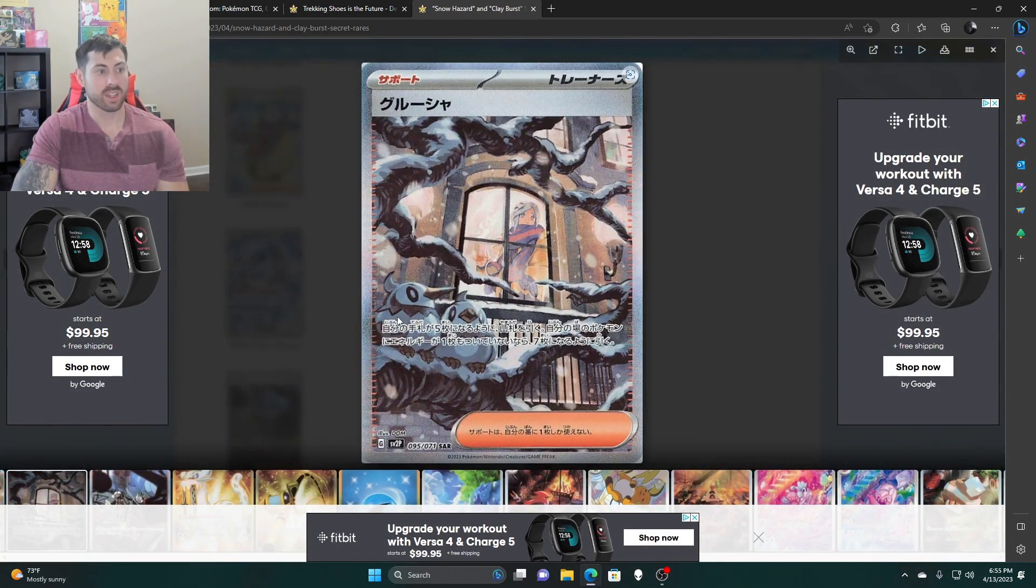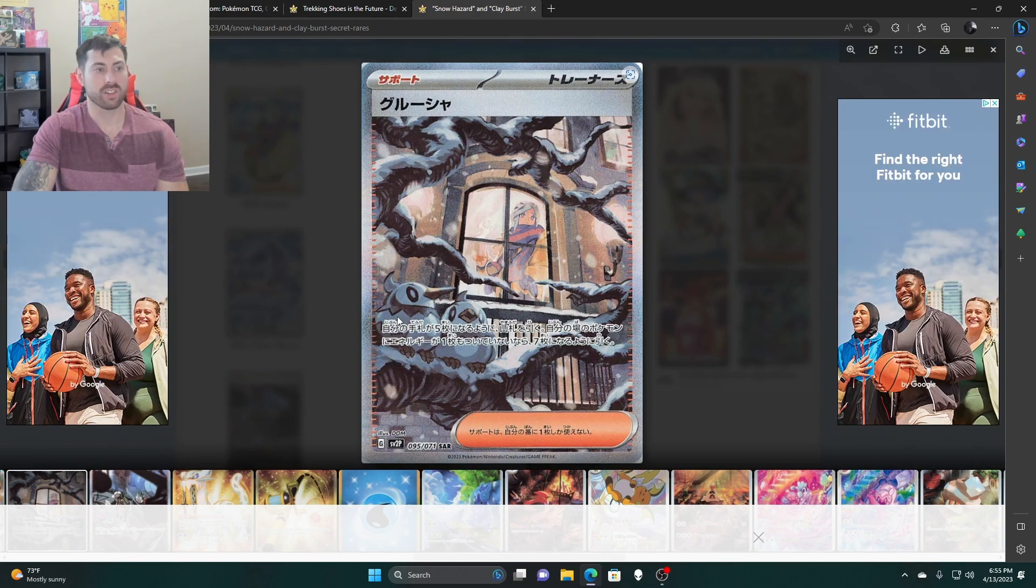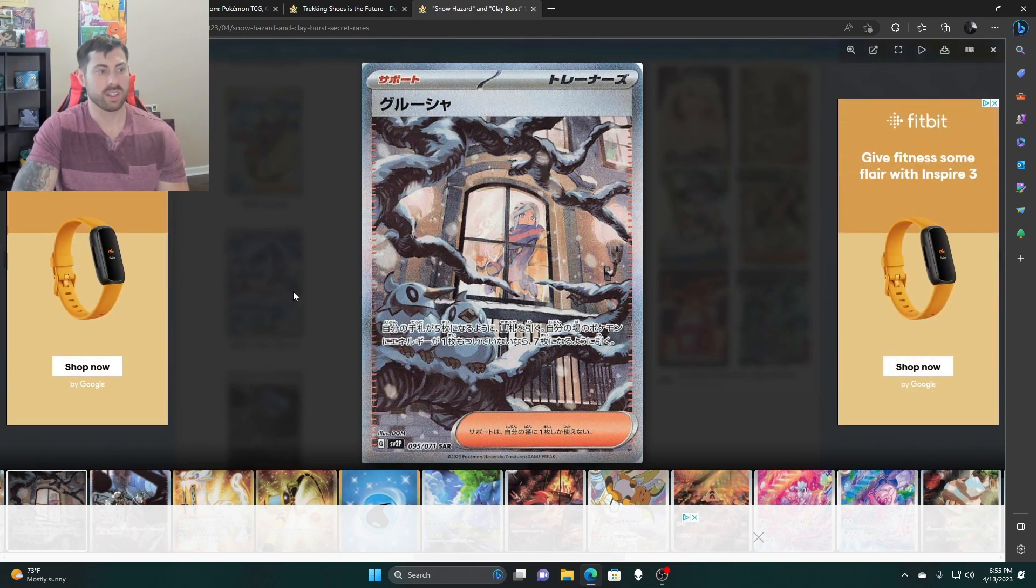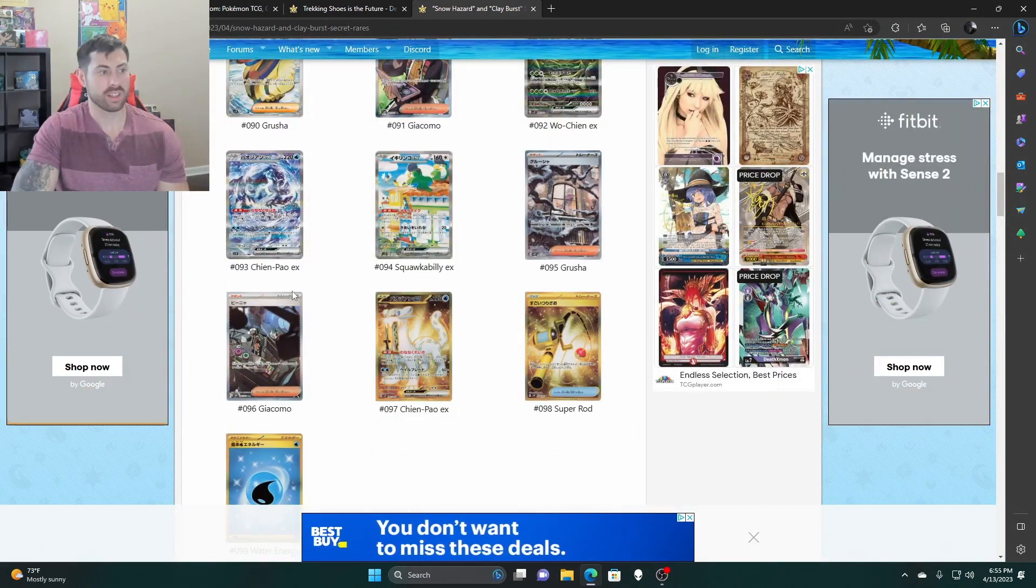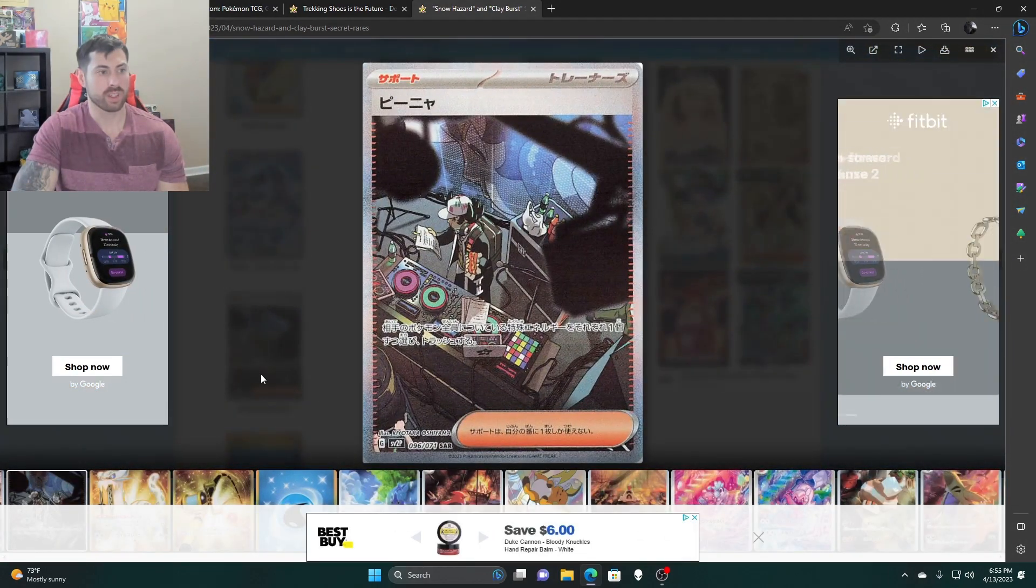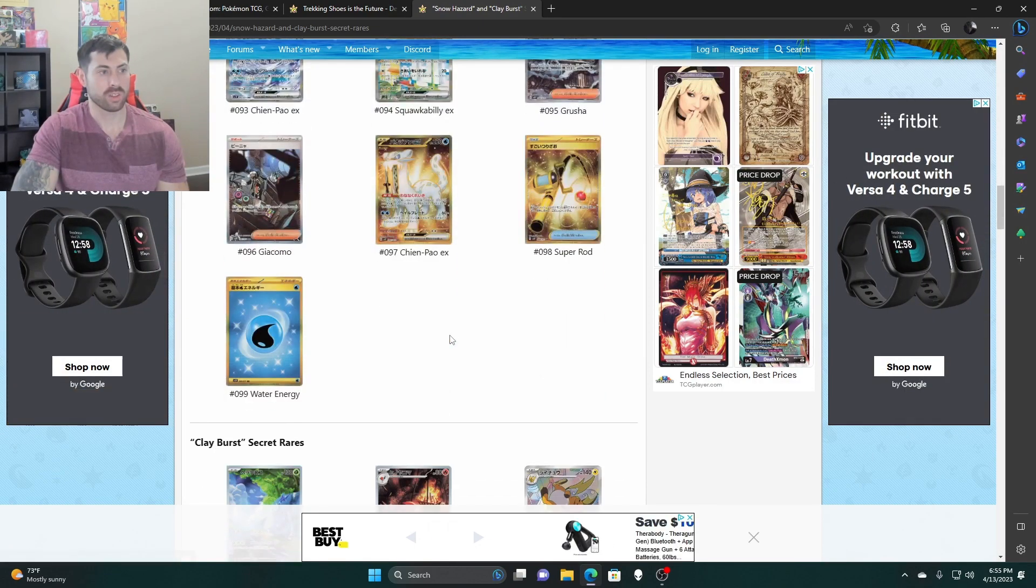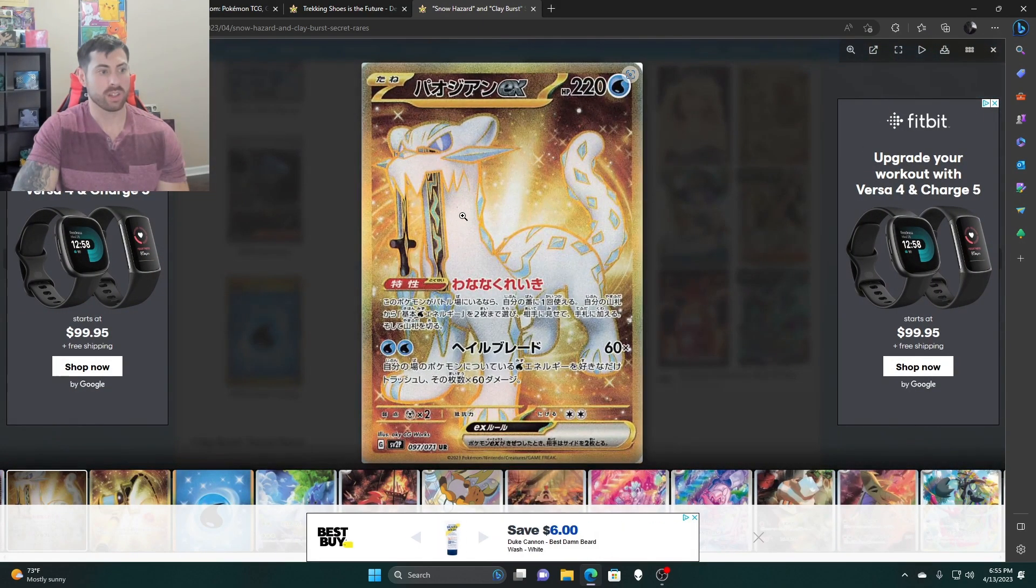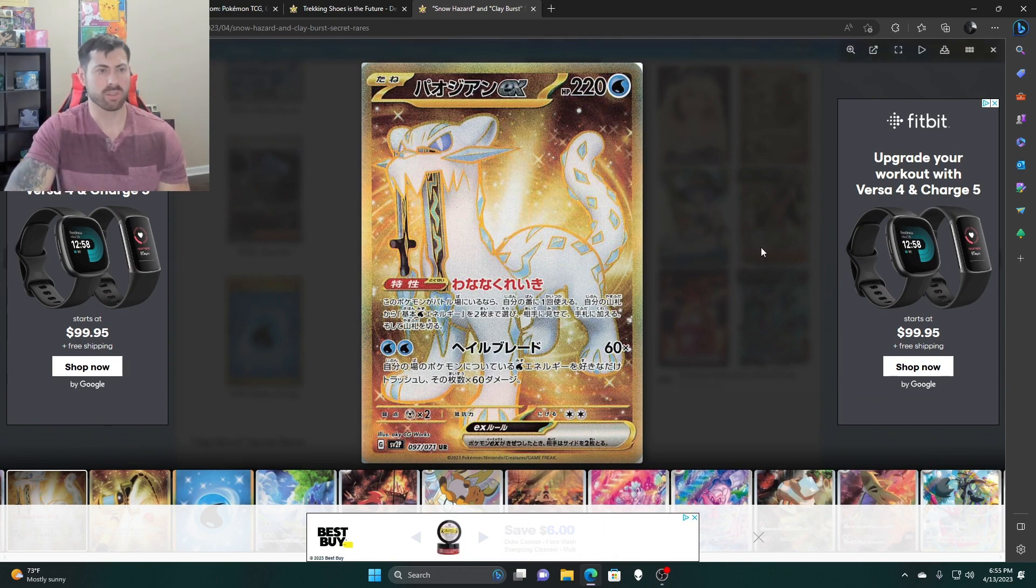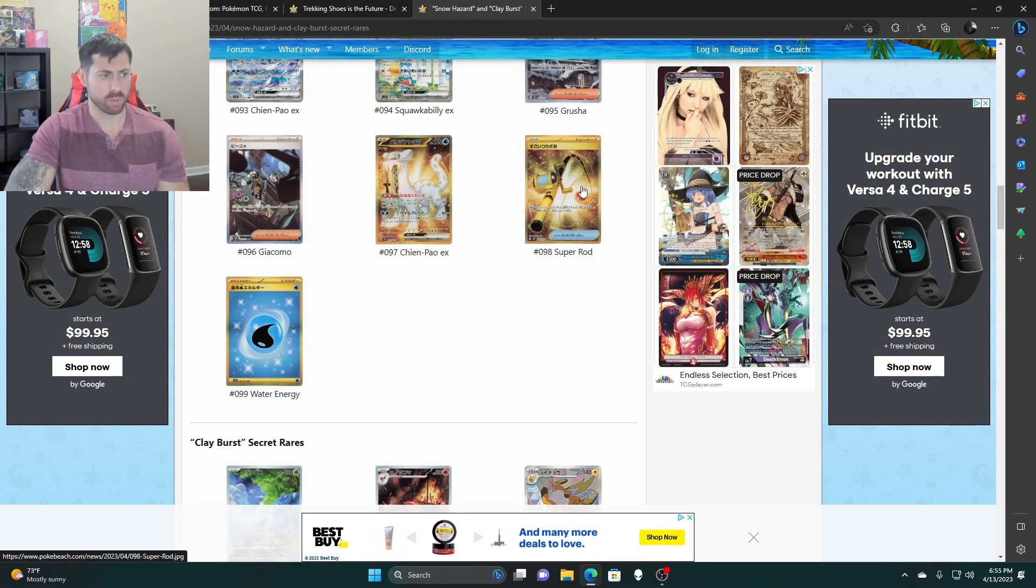Grusha, this is a different take on the trainer illustration rares. I like this one. And then Yasmin, that's pretty cool, the DJ guys. Then they got the gold, so we got the Chi-Yu EX for the gold in this one. Solid. I really like the way they're doing the gold cards. And then the Super Rod and Water Energy.